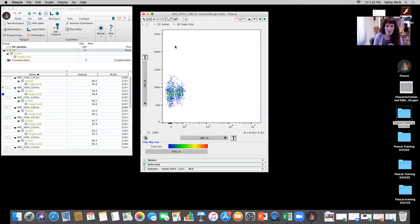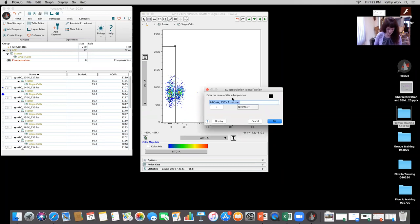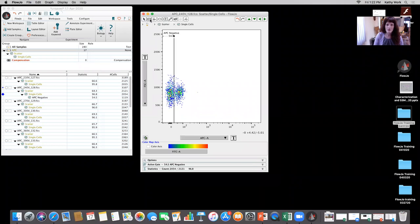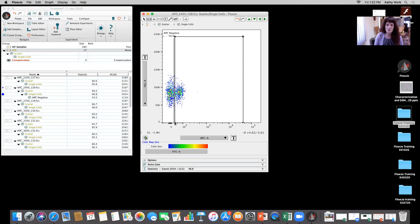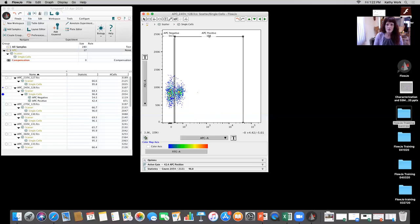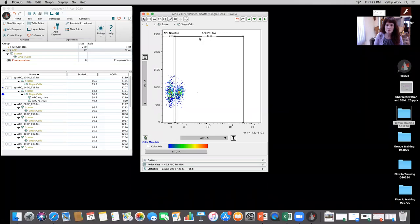I'm going to use forward scatter versus APC and use a rectangular gate for APC negative, then create another rectangular gate for APC positive. Sometimes it gets a little buggy — you saw the number was 151 but as soon as I made a minor adjustment it changed back to a percentage.